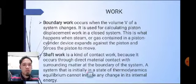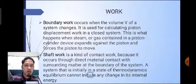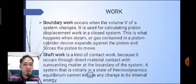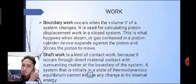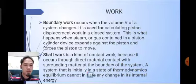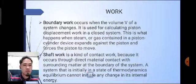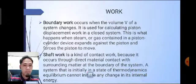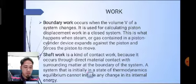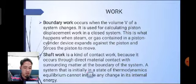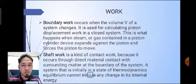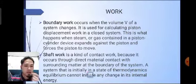There are three classifications of work: boundary work, shaft work, and electrical work. Boundary work occurs when the volume of a system changes; it is used for calculating piston displacement work in a closed system. This is what happens when steam or gas contained in a piston-cylinder device expands against the piston and forces the piston to move. Shaft work is a kind of contact work because it occurs through direct material contact with the surrounding matter at the boundary of the system.